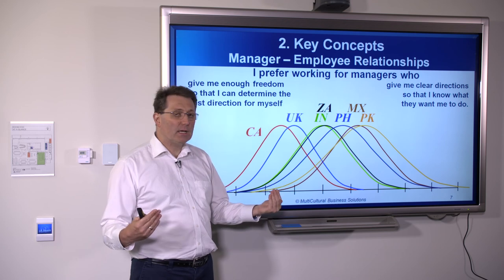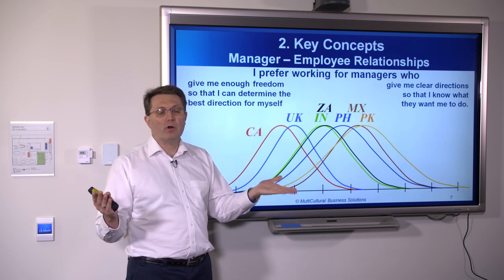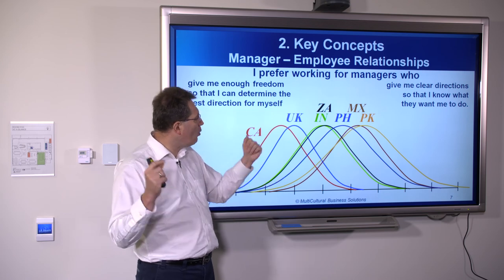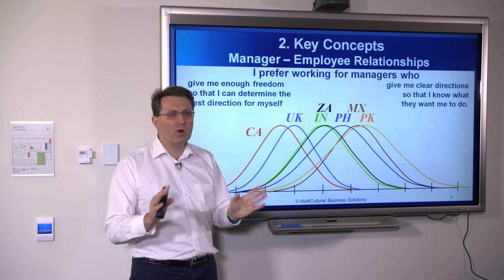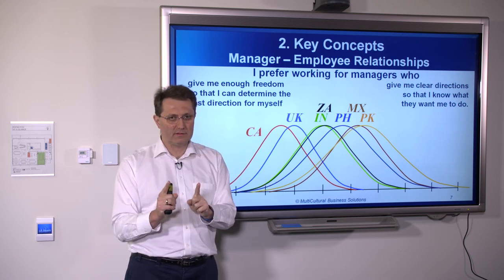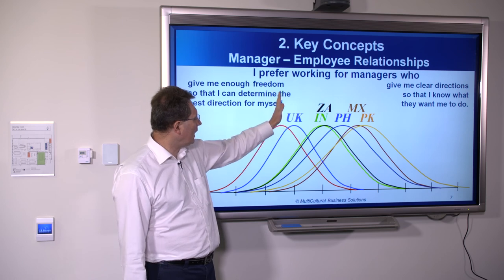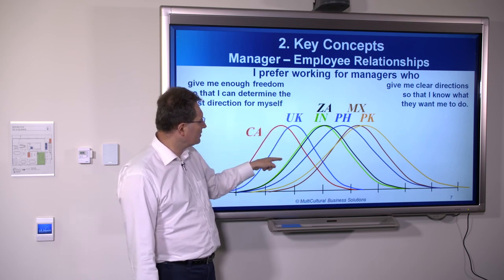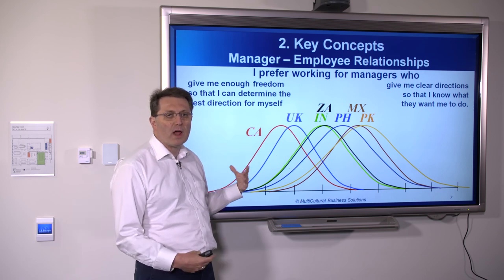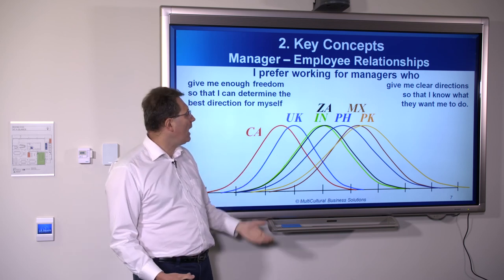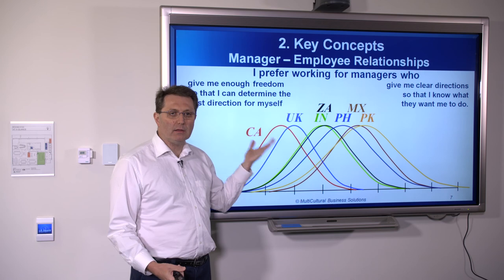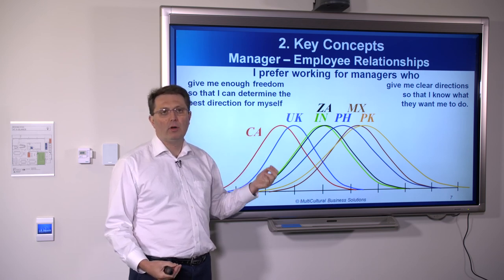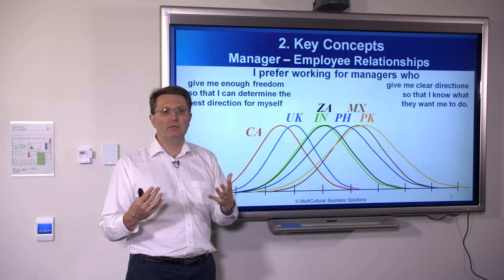The environment in which we have been brought up has a big impact on the way we think and communicate. One way to remember this: culture is the average, and personality is the standard deviation — the breadth of the distribution. We need to keep both in mind whenever we interact with people who are culturally different from us.